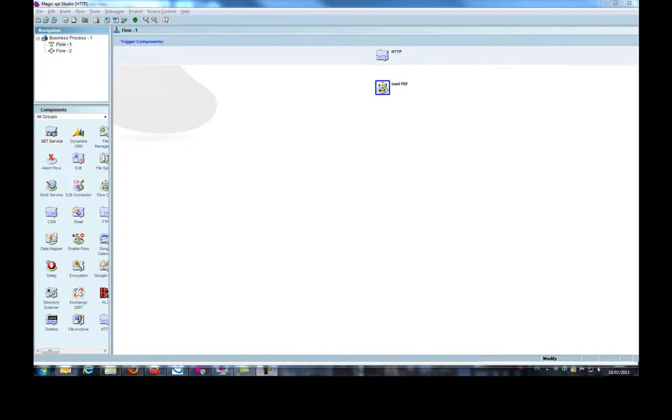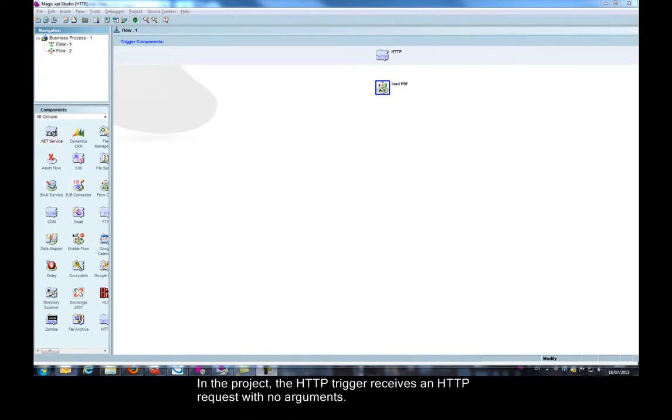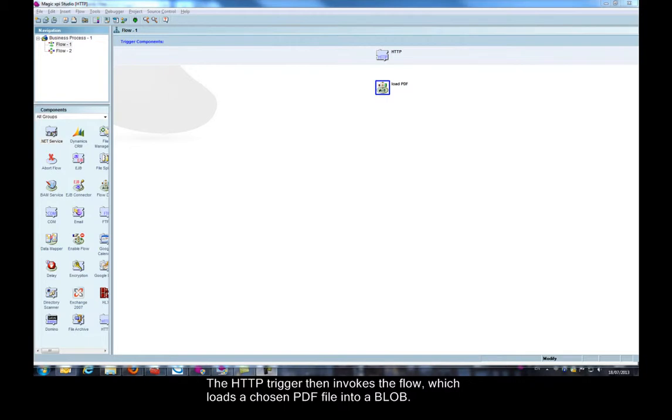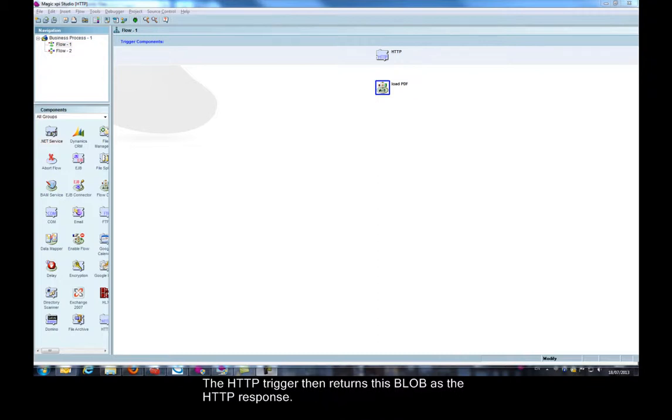Here you can see a very simple project. In the project, the HTTP trigger receives an HTTP request with no arguments. The HTTP trigger then invokes the flow, which loads a chosen PDF file into a blob. The HTTP trigger then returns this blob as the HTTP response.